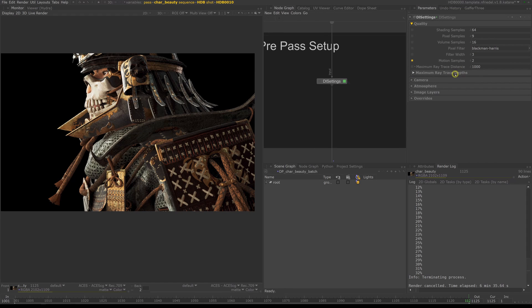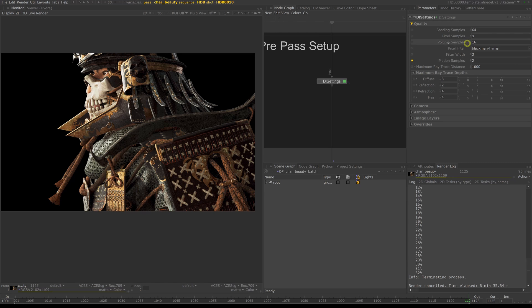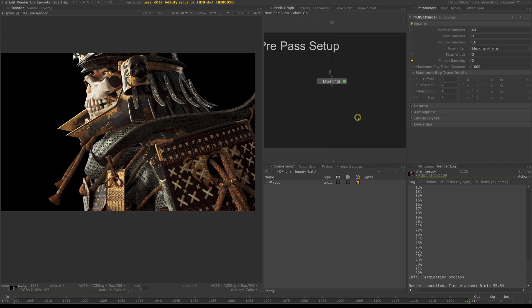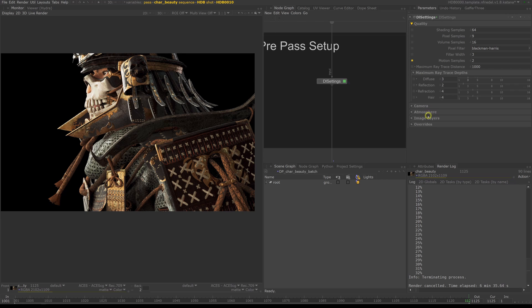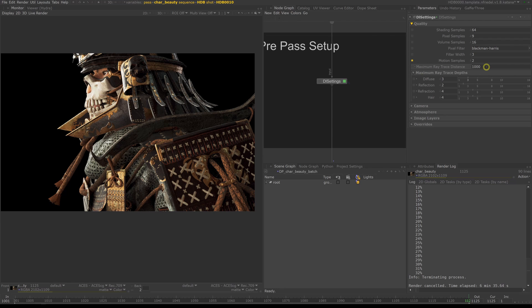Maximum ray trace distance drives how far a ray travels before it considers not to be able to hit any geometry. You want this to be at a reasonable high value to make sure you incorporate the entire scene, but as low as possible to reduce render times. Keeping the default should be fine for most cases.